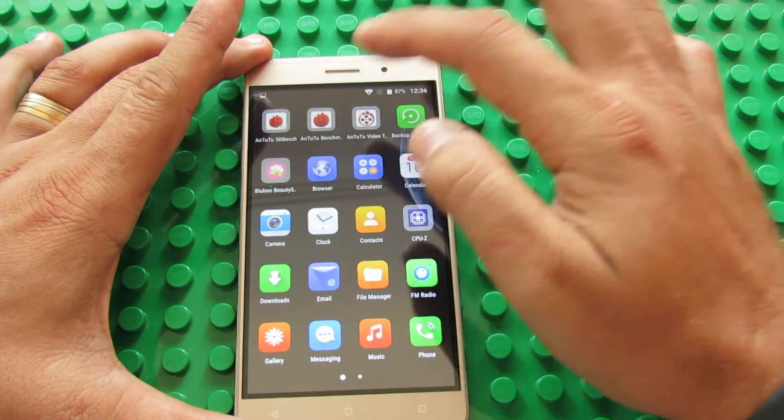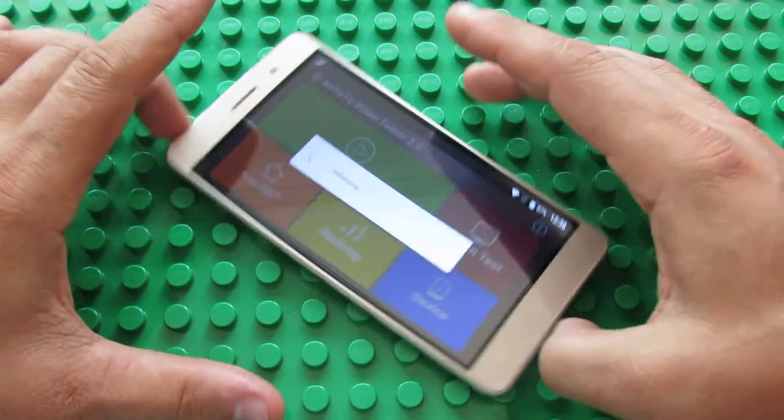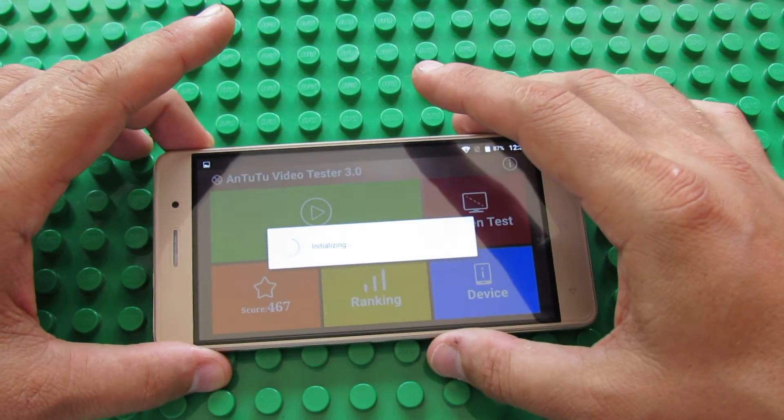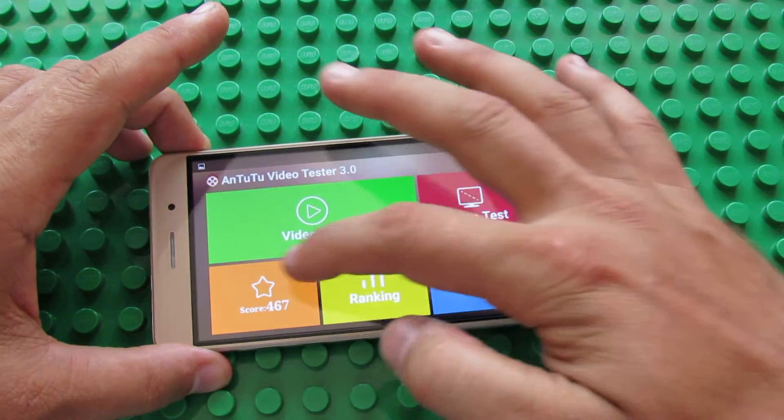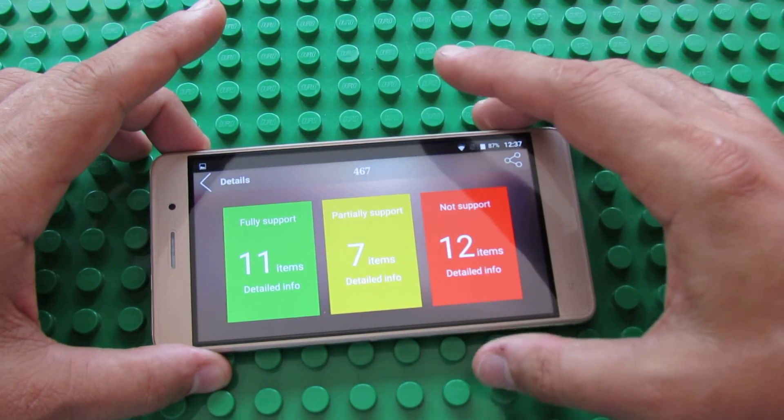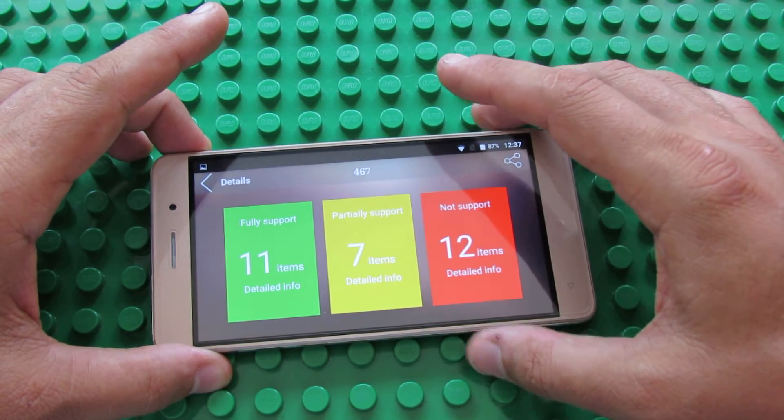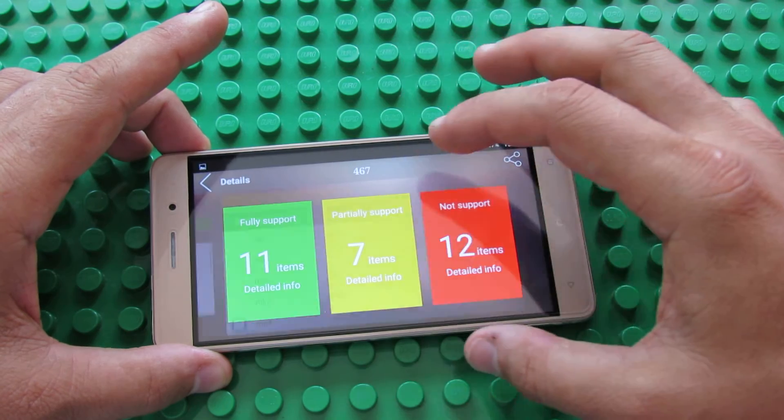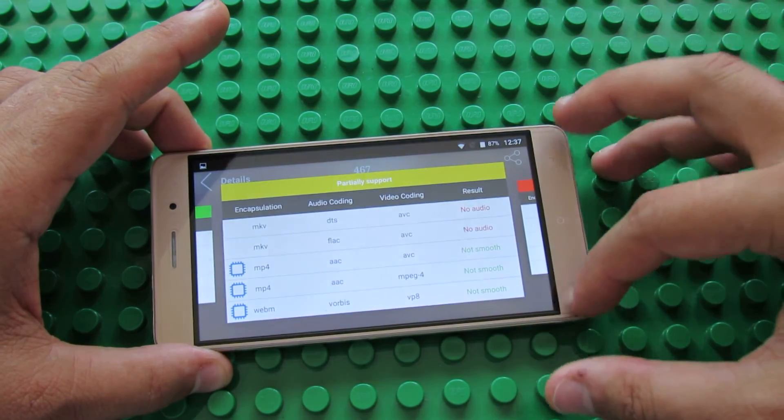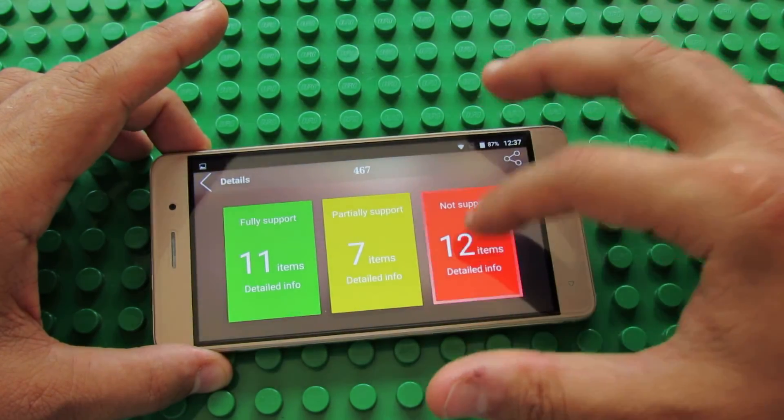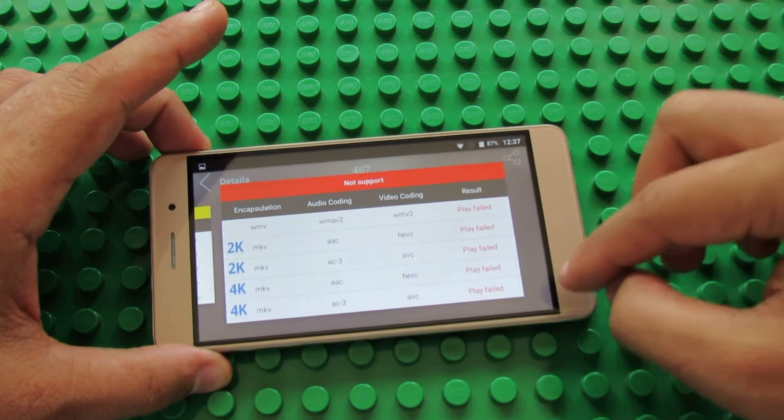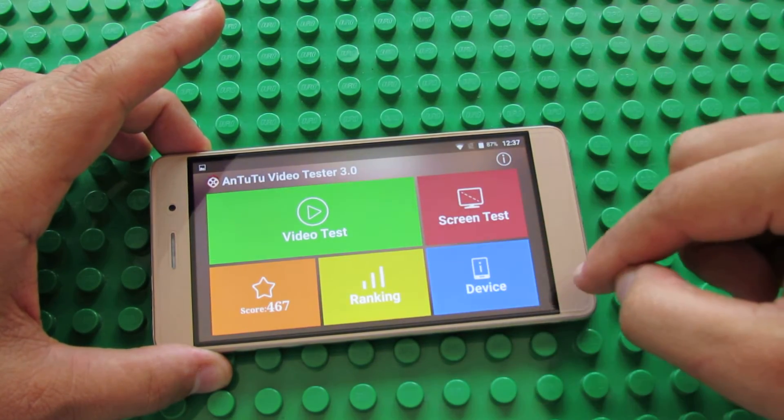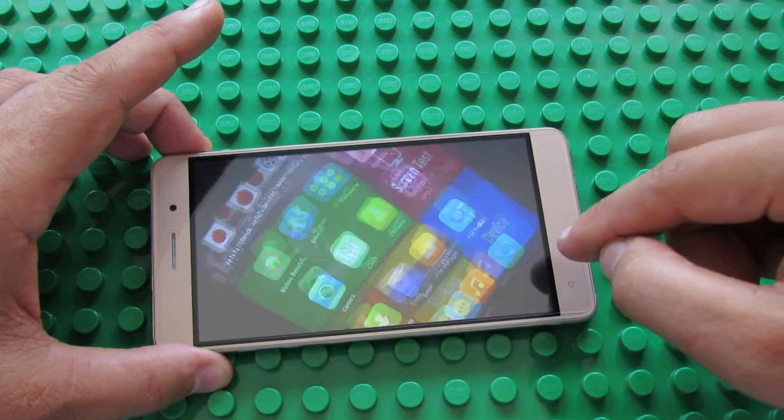In Antutu Video Tester, almost 500 points, 467. 11 items fully supported, 7 items, video and audio files partially supported, and 12 items not supported yet by this firmware version.